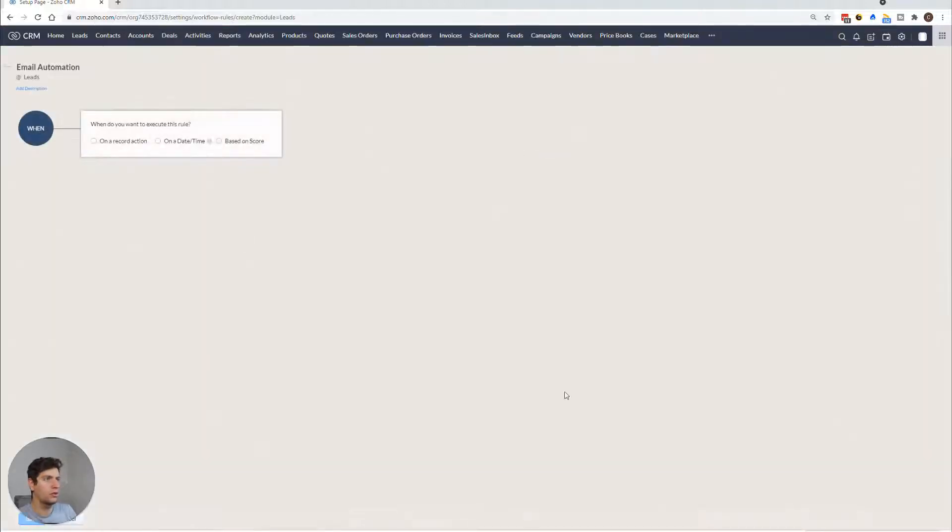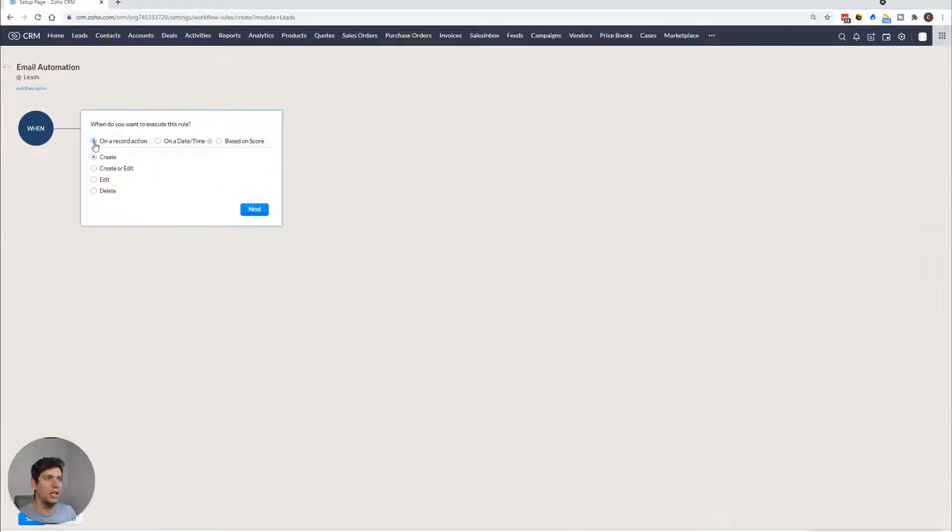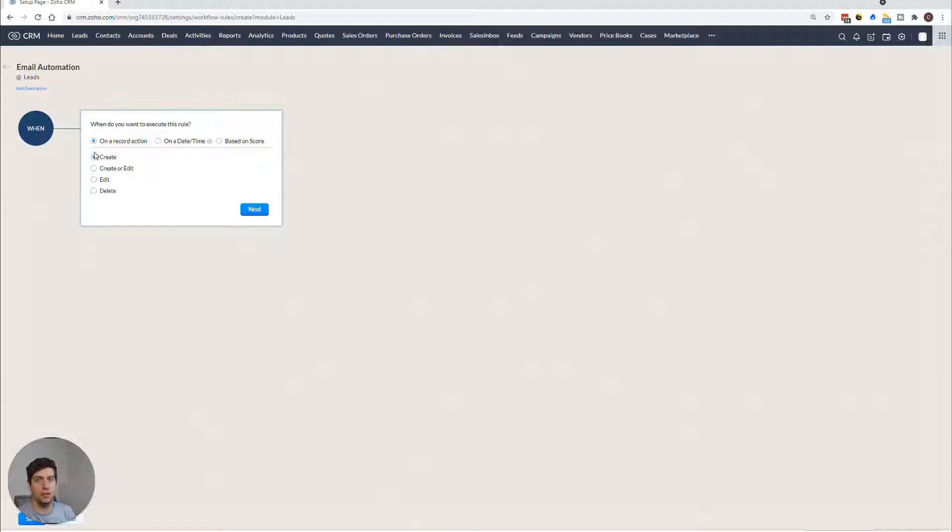I'm just going to type that in there. And so we're going to do this one on, let's say a lead comes in, and we want to automate the entire email series. So this is what we're going to be working on today.